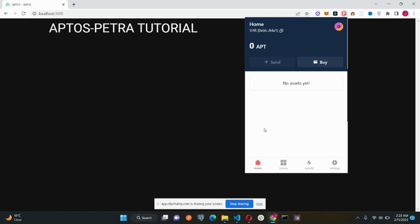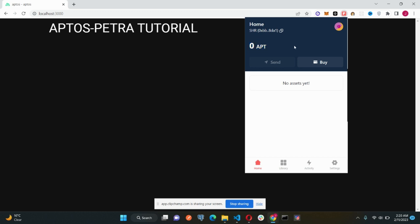So let's see what we are getting in the home section. First of all, we have our account name here, SHR, and our public key here, which is also the wallet address.